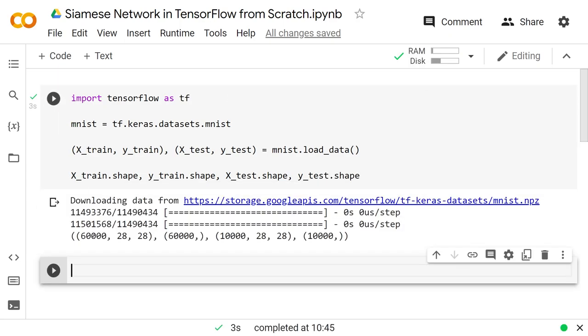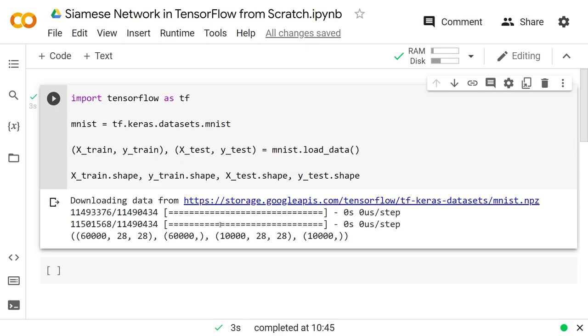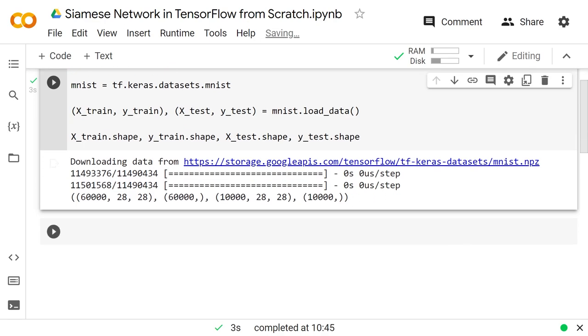In x_train we have 60,000 28 by 28 images, and each of those is one of 10 different classes. In y_train we have the label 0 through 9. And we have the same things for 10,000 images and labels in the test set.